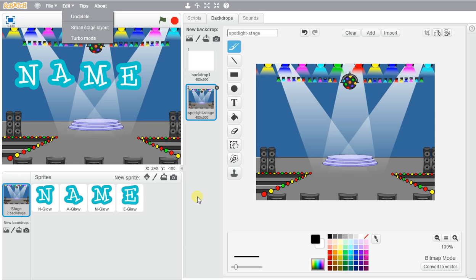So go ahead, animate all the letters in your name and have some fun with Scratch and explore and get comfortable. And I'm really looking forward to seeing your projects.